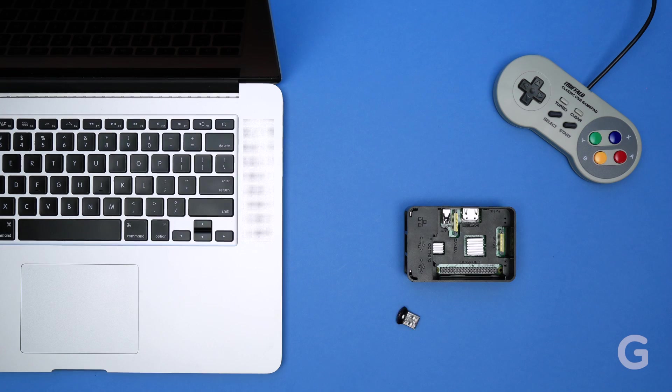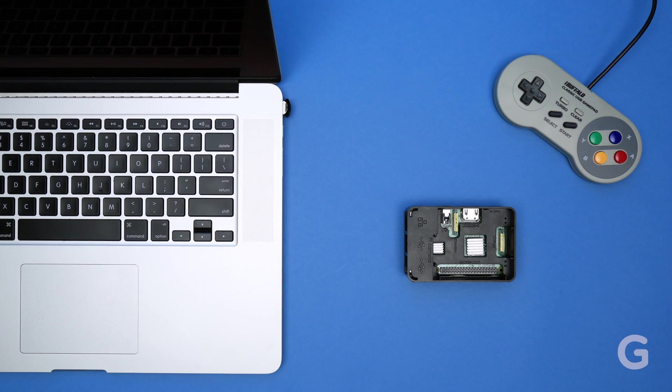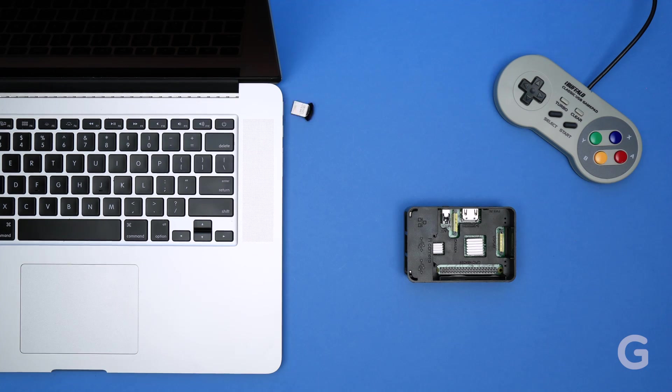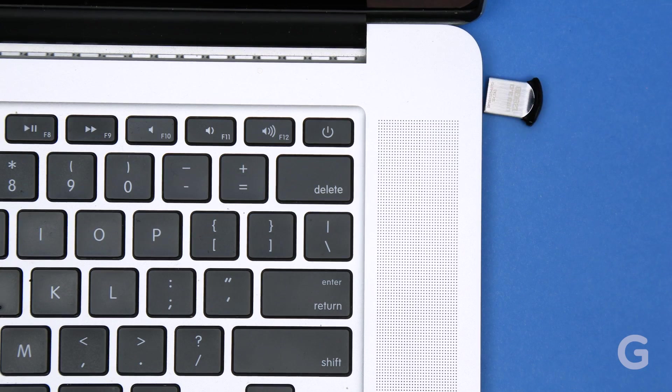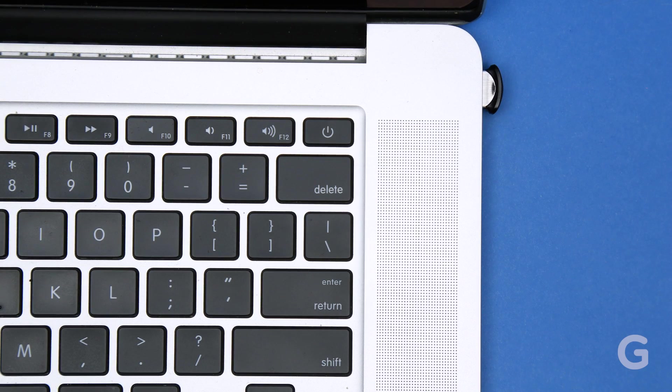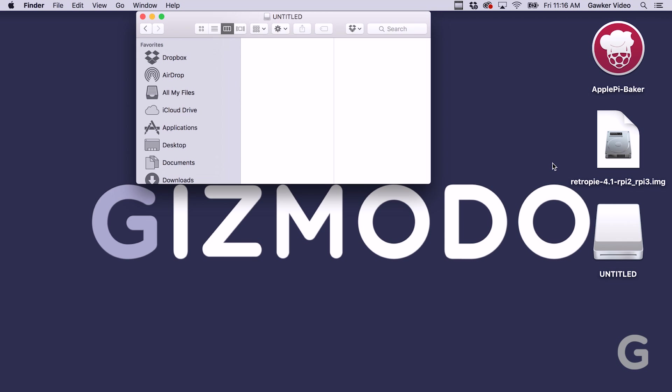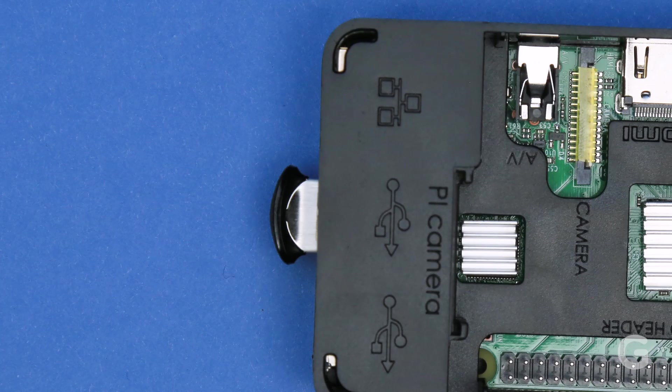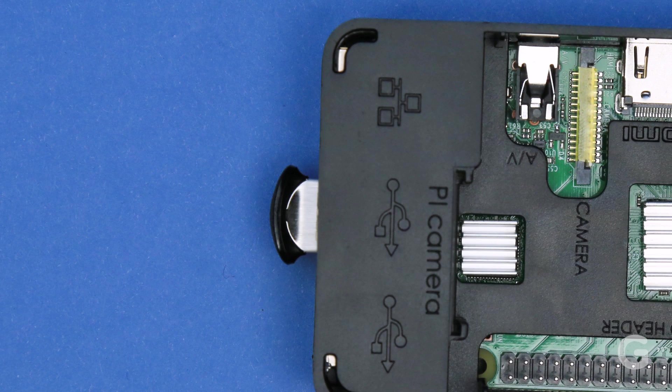The next step is a little confusing, but it keeps us from having to use code to install the game. First, insert that USB flash drive into your computer and create a folder called RetroPie. Then plug the USB drive into your Pi so it can create folders it needs to store your games.